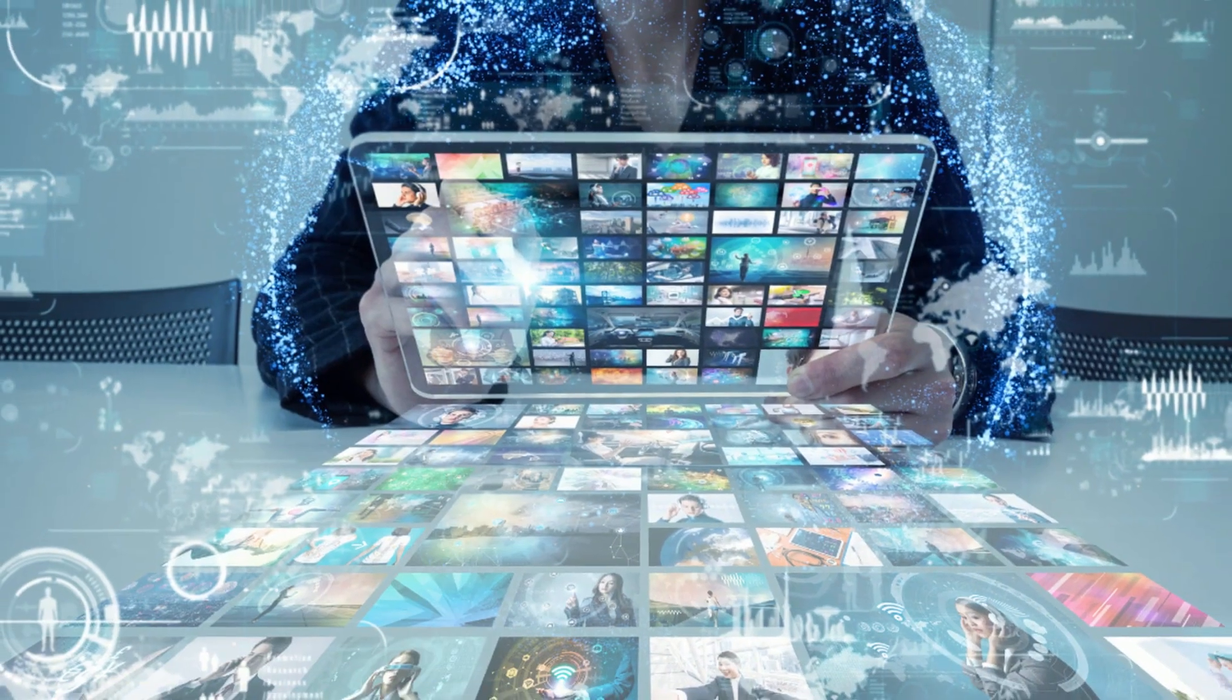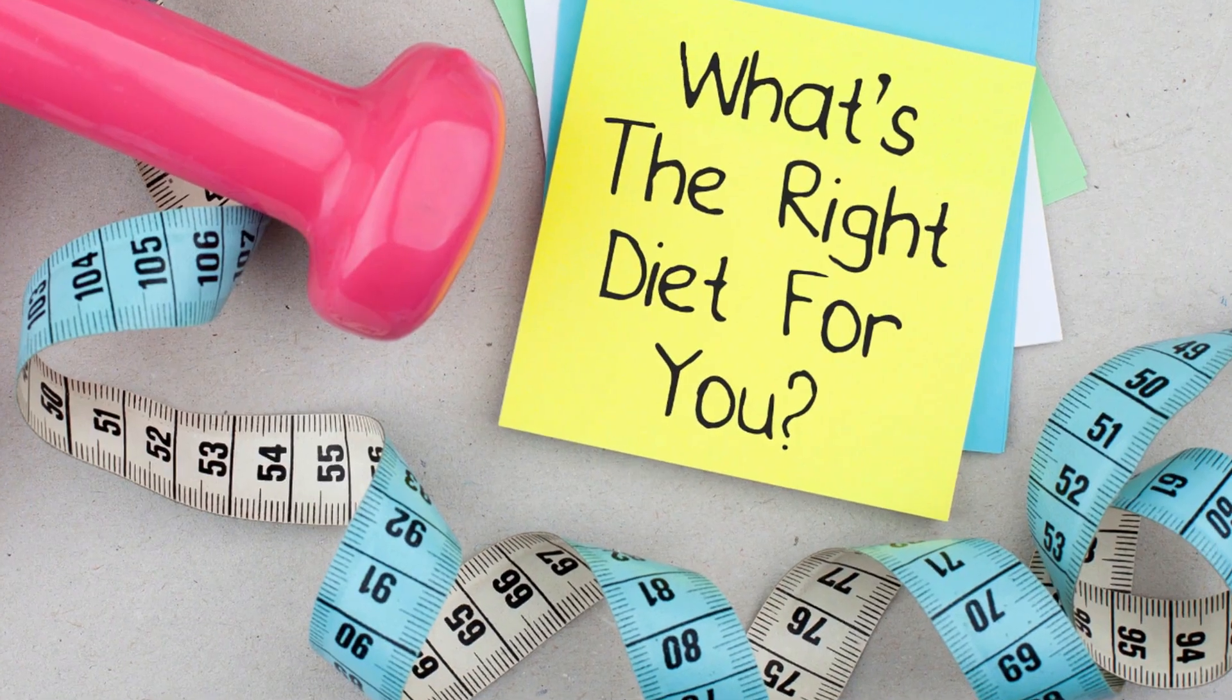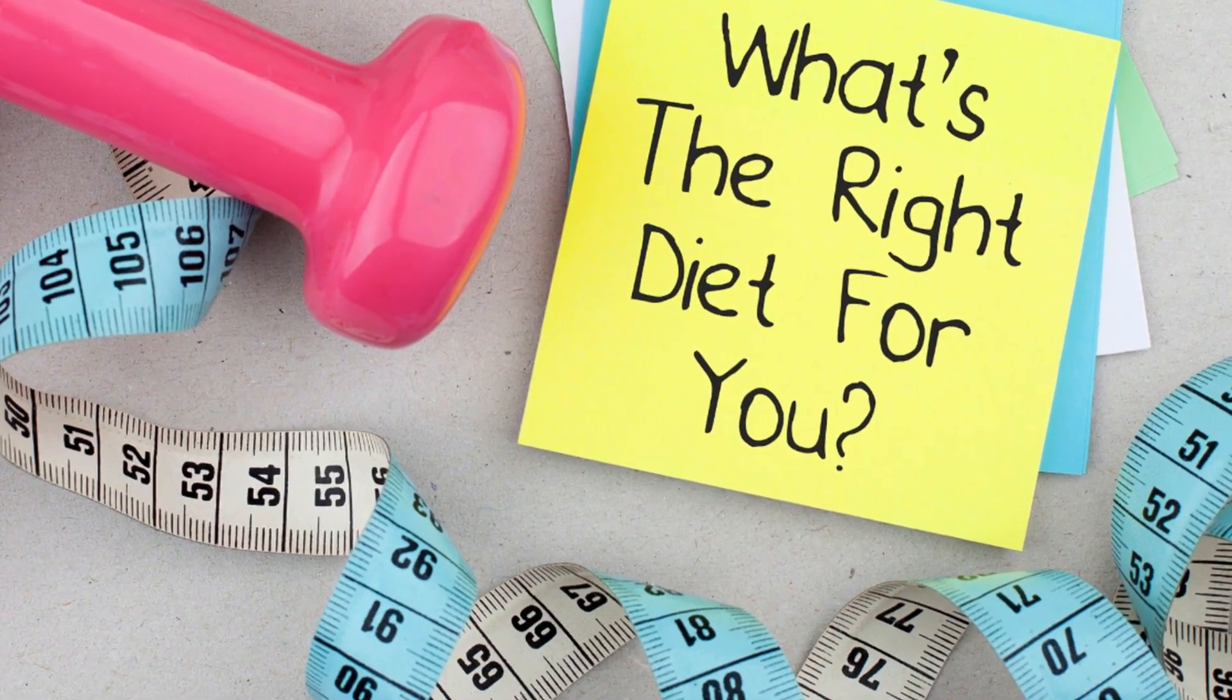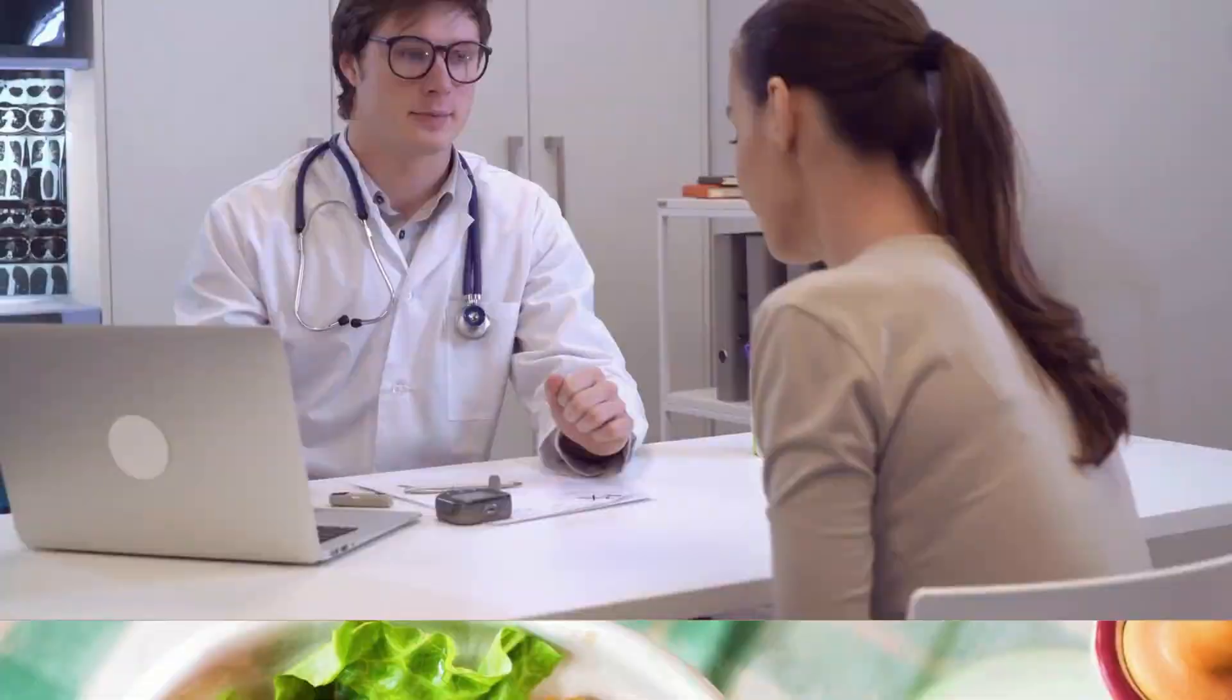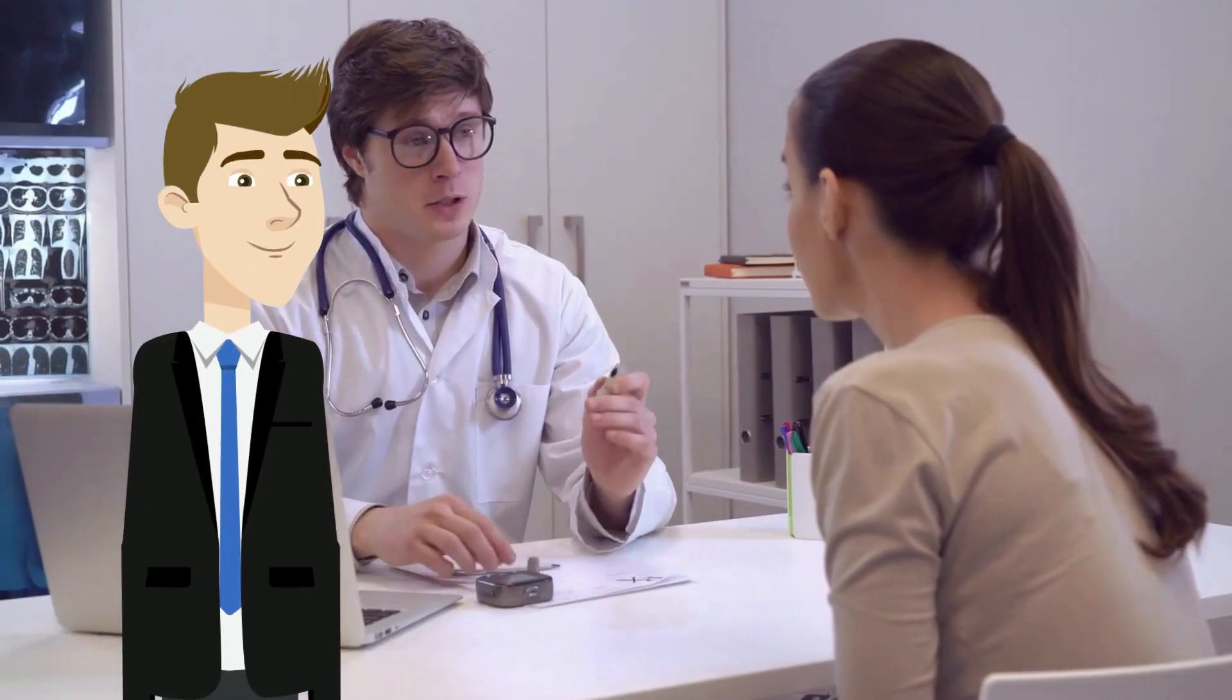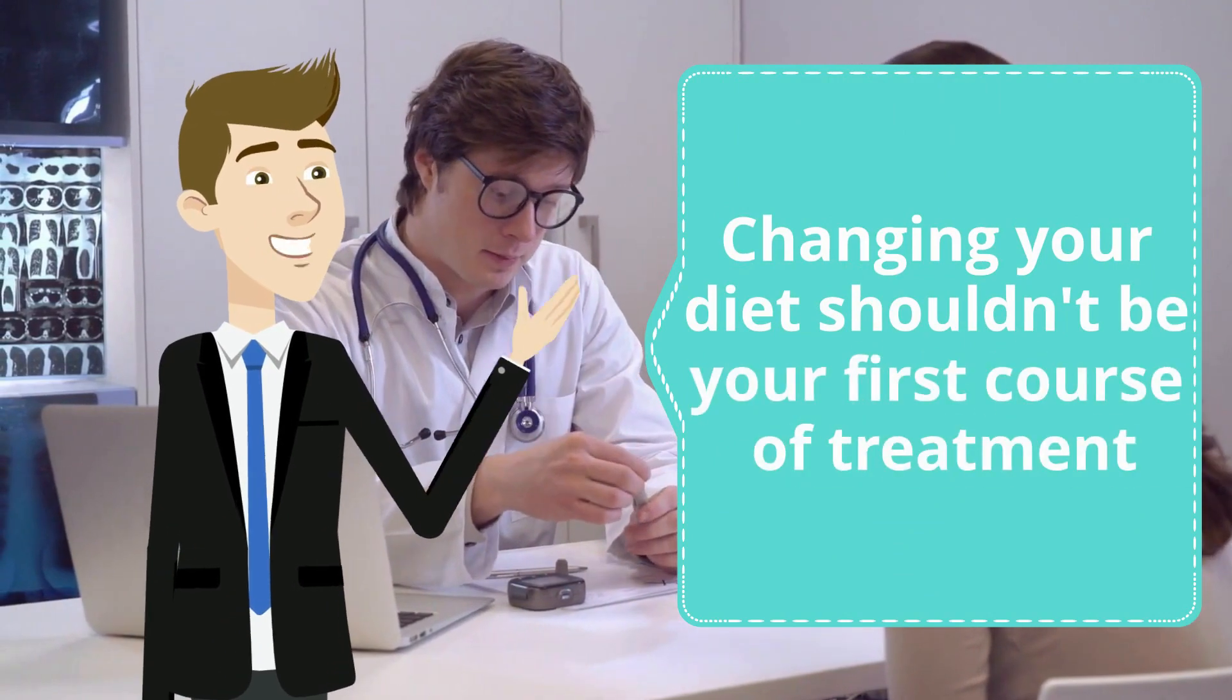We have other detailed videos for you if you want to know more about the right diet for high uric acid levels. If you do change your diet, keep taking the medications your doctor has prescribed. Changing your diet shouldn't be your first course of treatment.